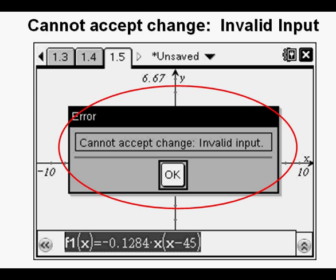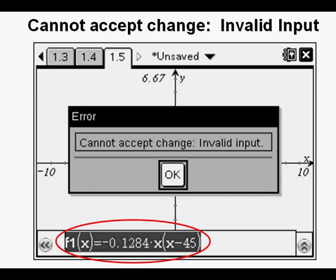A big fail. Cannot accept change. Invalid input. I tried retyping the equation over a few times, even using different Inspires, but still got this error message.